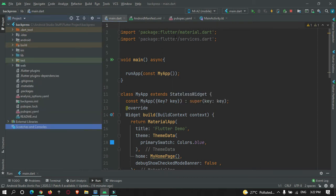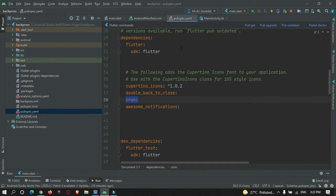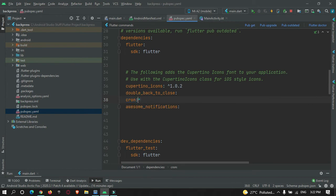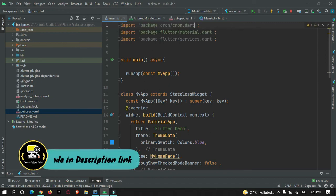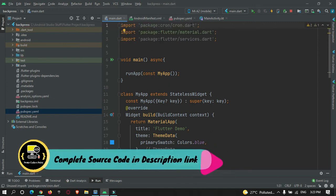First of all, we need to add a dependency in the pubspec.yaml file. I'm making use of the same Flutter project from my previous tutorials. Open the pubspec.yaml file and under the dependency section you can see I have added a library called cron — C-O-C-R-O-N. Just add this library and hit the pub get button. After adding that, come to the main.dart page and import the library.